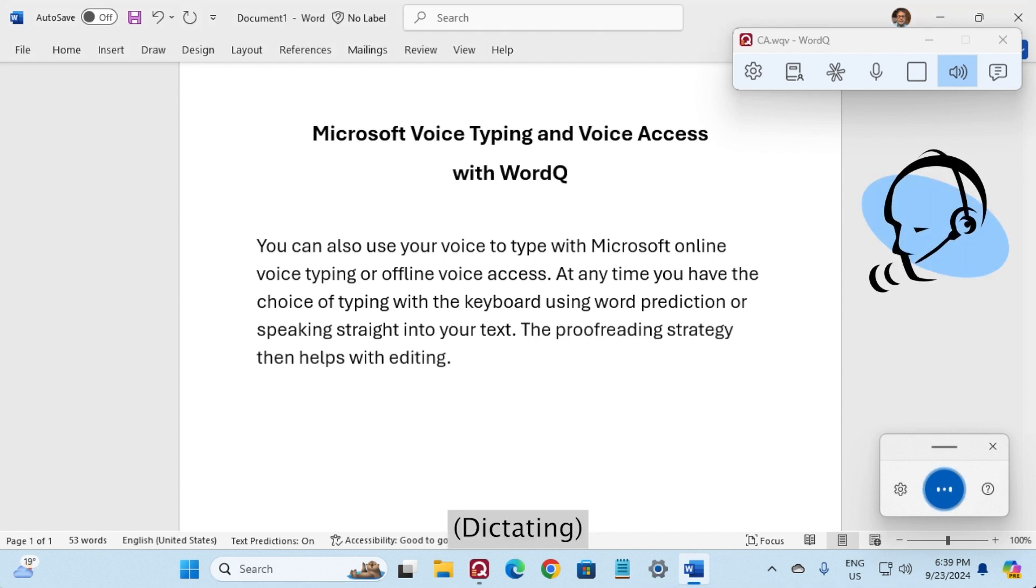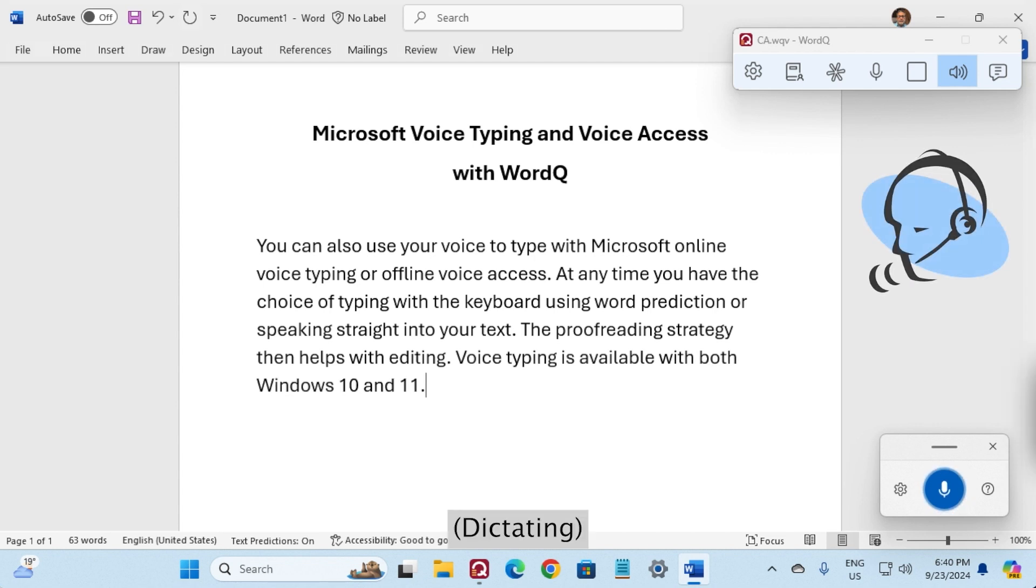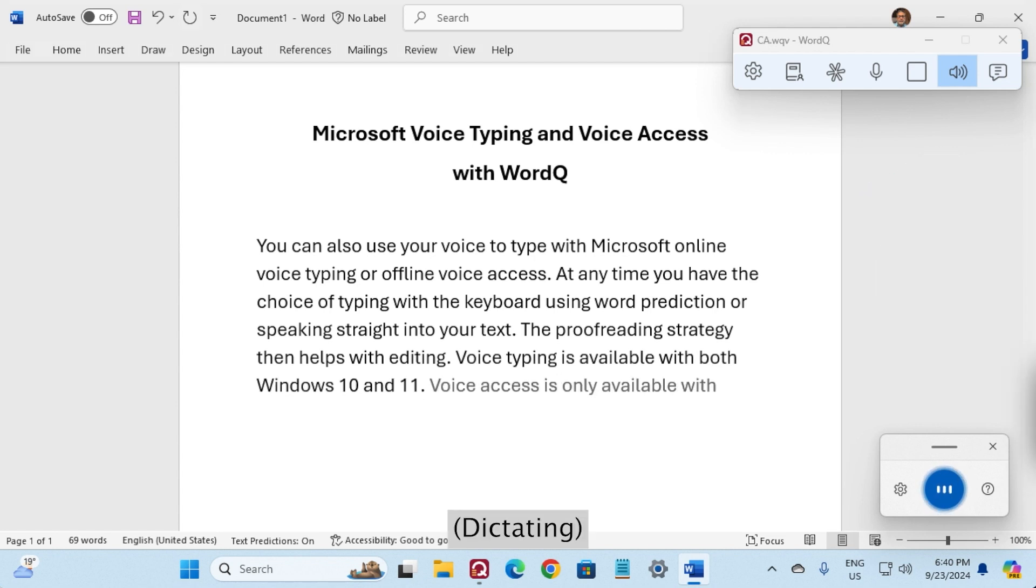Voice typing is available with both Windows 10 and 11. Voice access is only available with Windows 11.